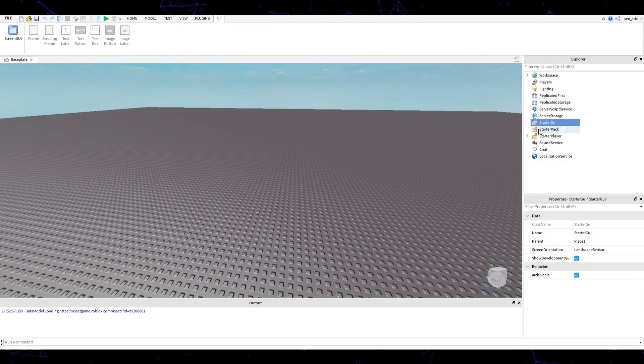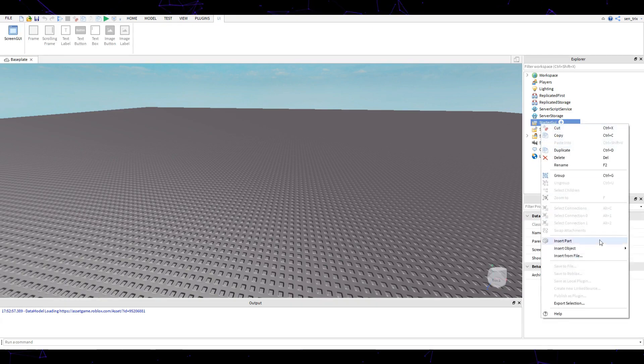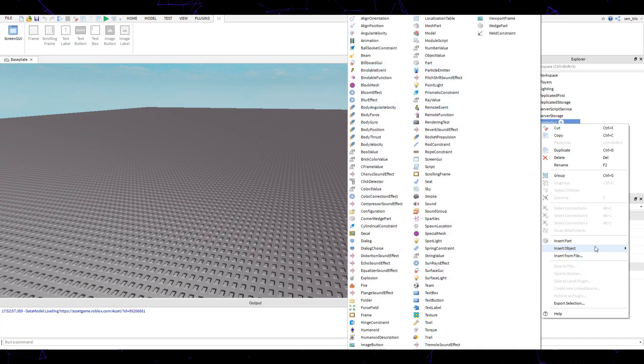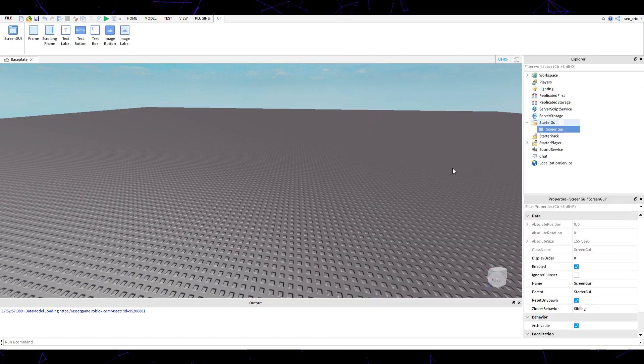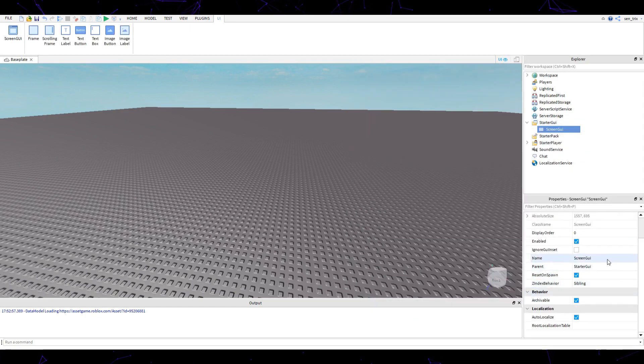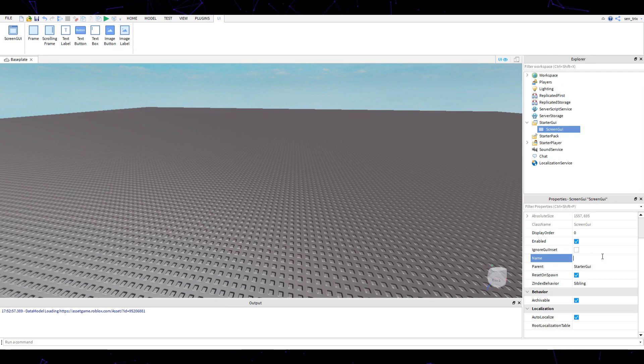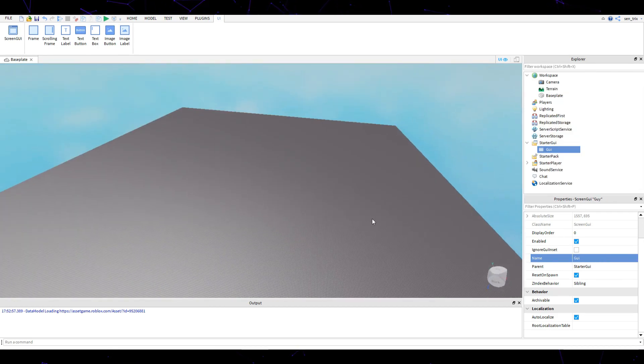We're going to start a GUI. To create a new screen GUI, right click, go to insert object, and click on screen GUI. In the screen GUI, let's call the name GUI.